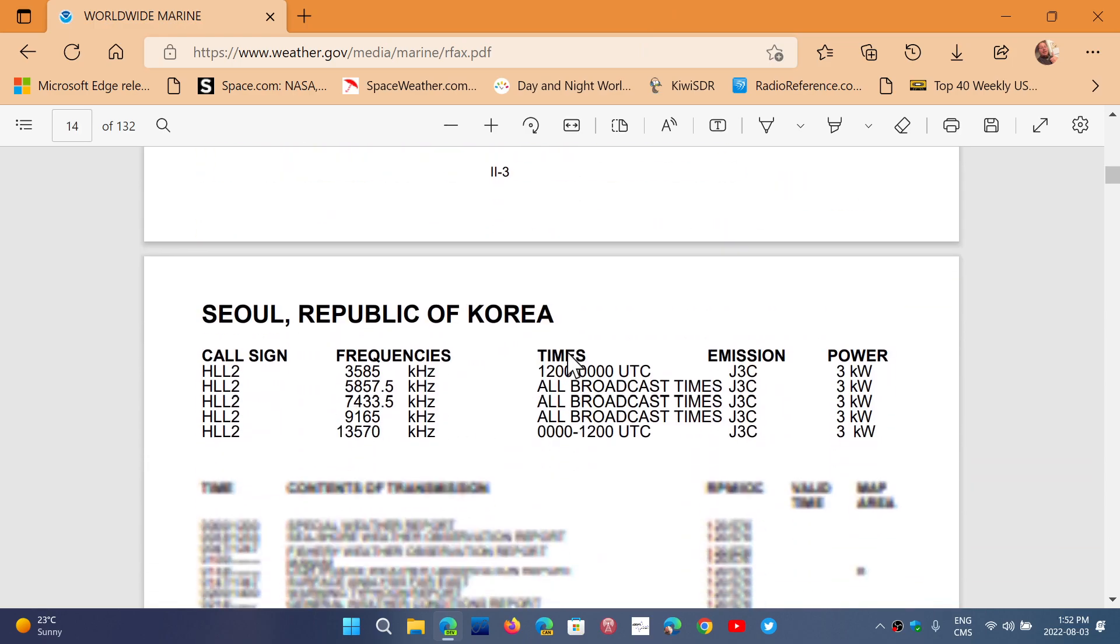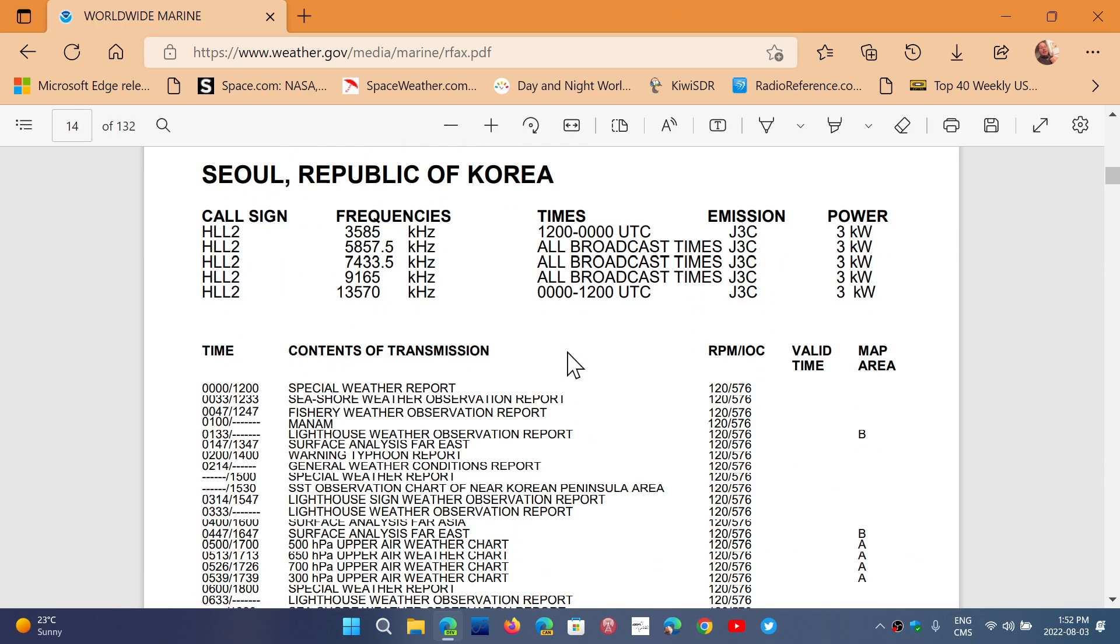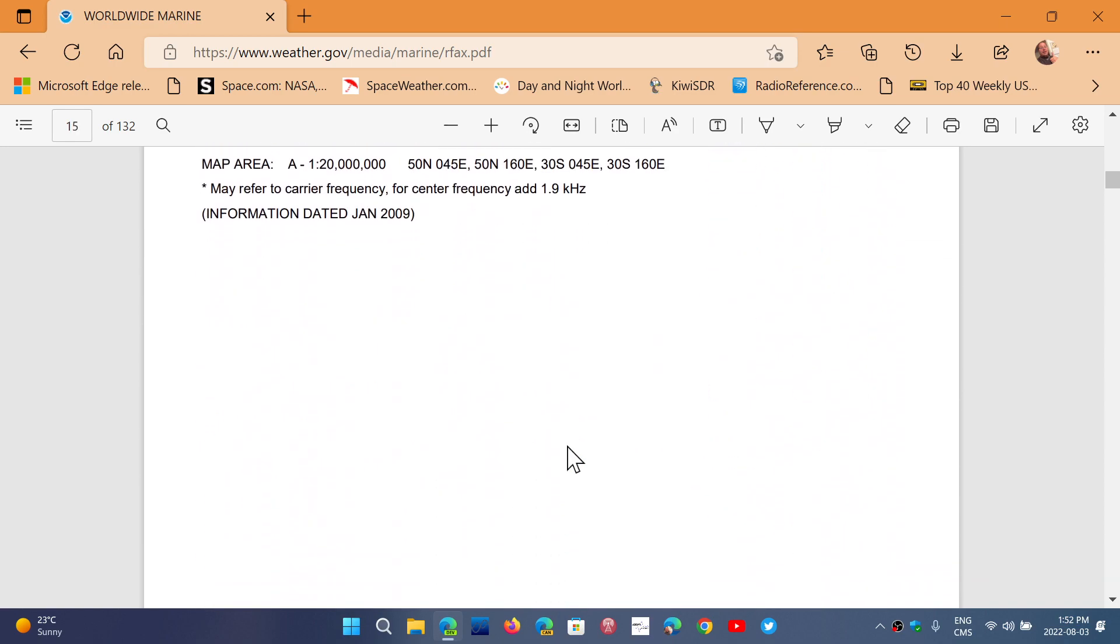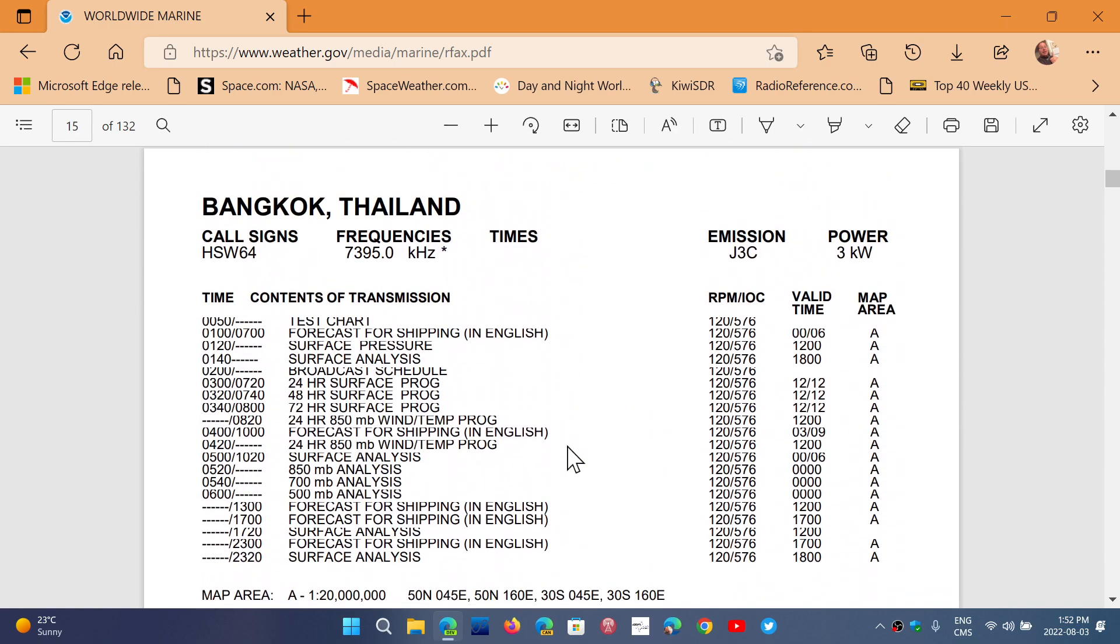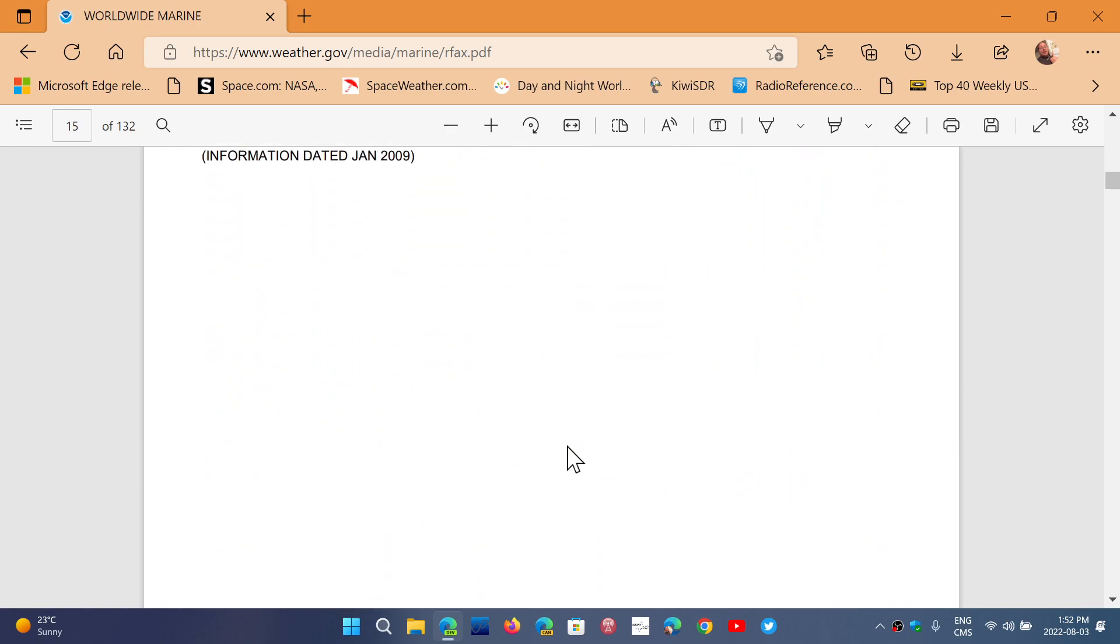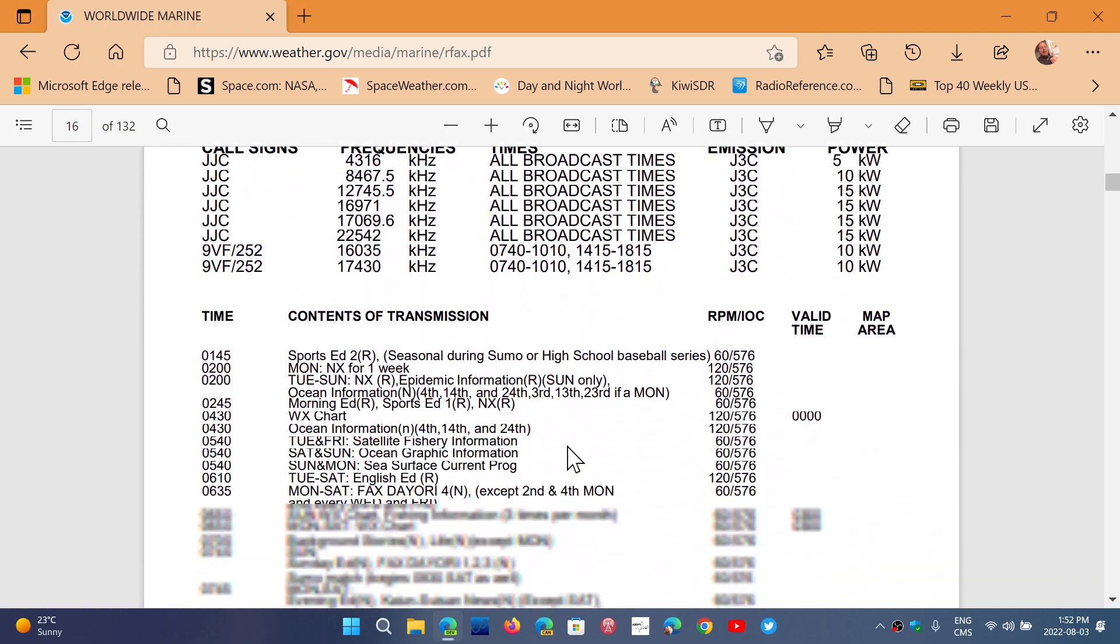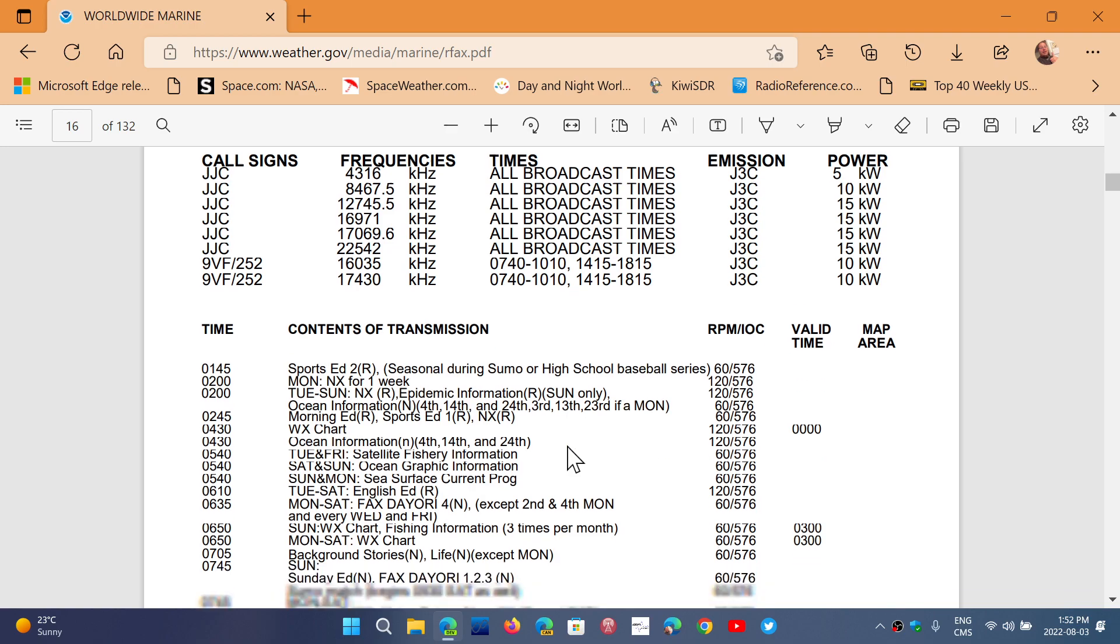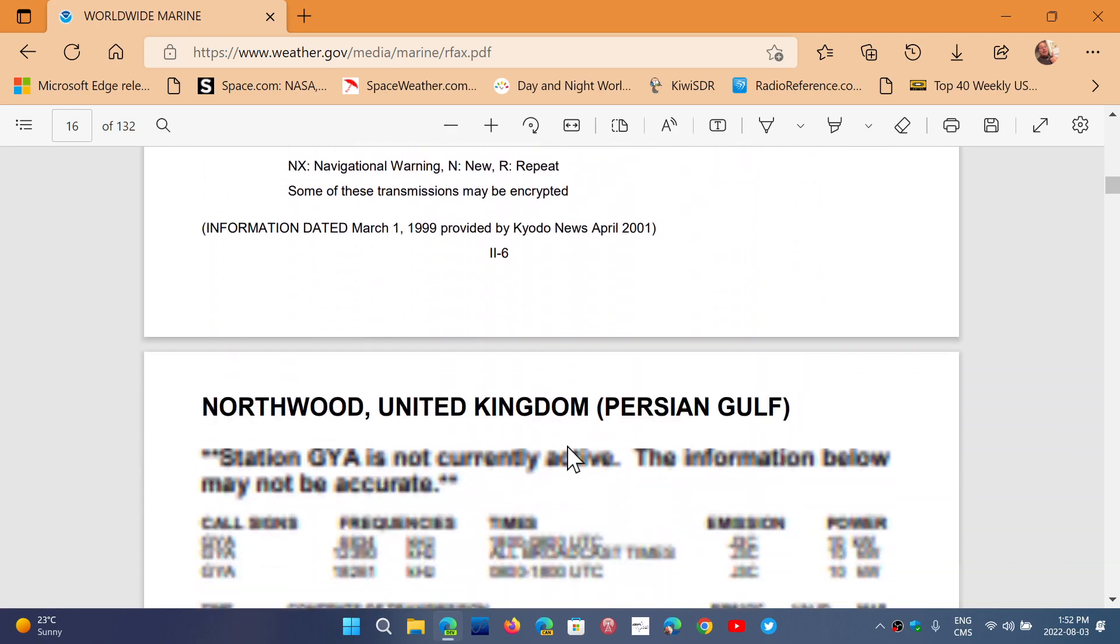So this is kind of cool because you'll see what frequencies and what you actually can decode depending on the time that you're decoding and all the frequencies. So it's a very nice publication to have.